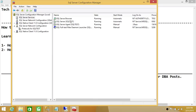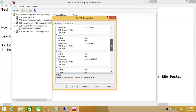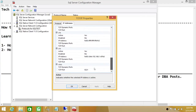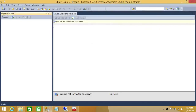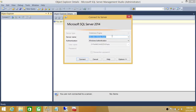Let's go ahead and verify the port one more time — it's 9221. Now let's use this port to connect to SQL Server. We can use the IP address and port to connect via SQL Server Management Studio.